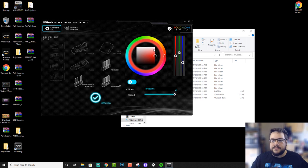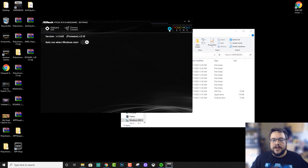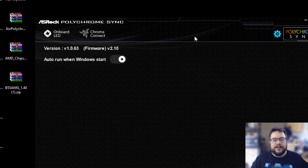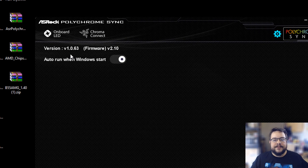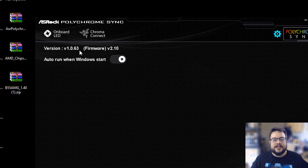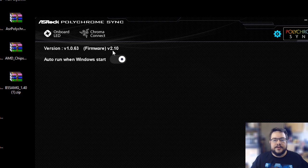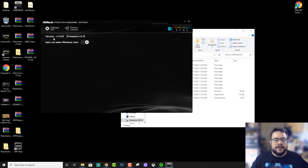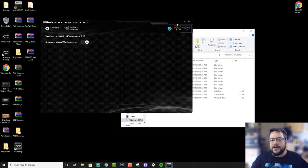If we go into the settings here, the version of AsRock Polychrome Sync you need is version 1.0.63. Now if you're on firmware 2.10 it will work. Just check in your BIOS, make sure that you're on 2.10, and then the software you need is 1.0.63.